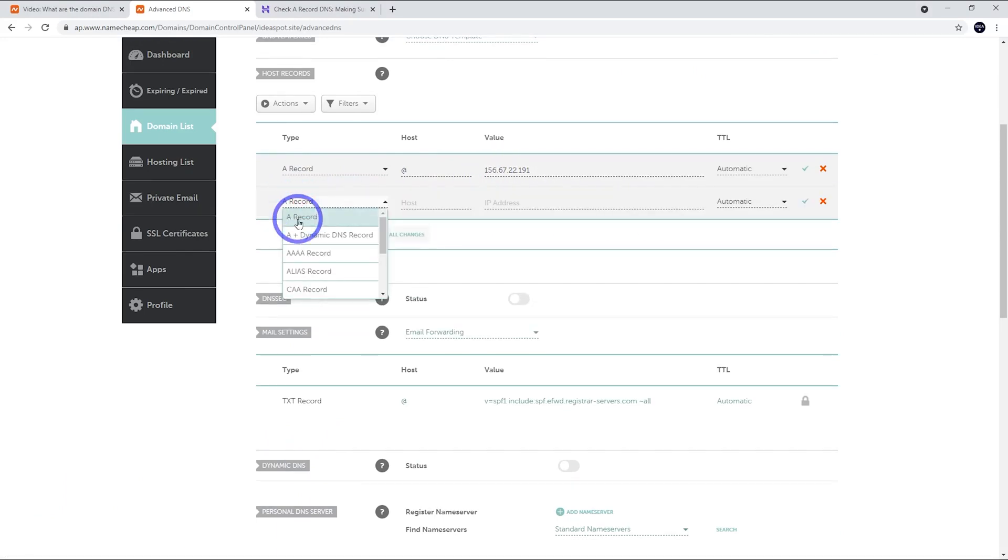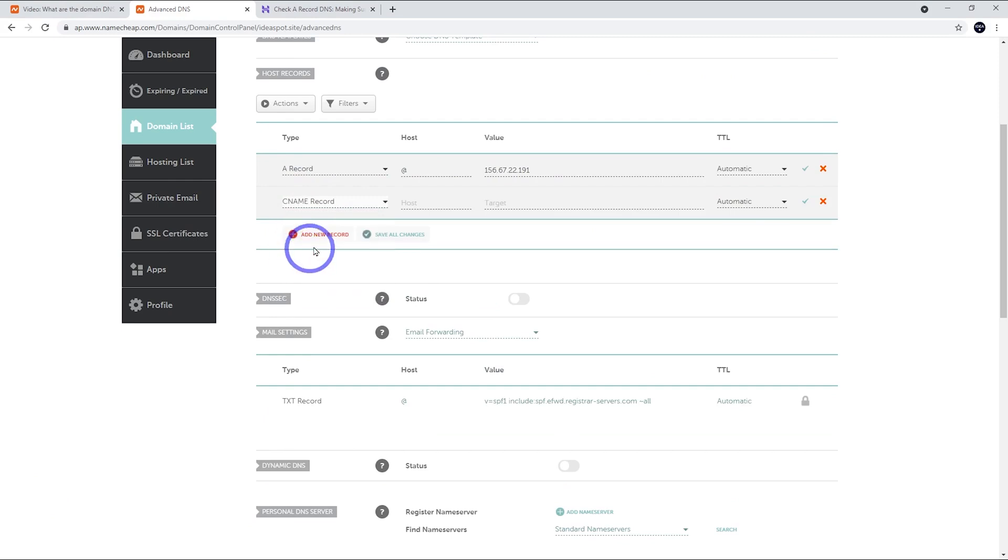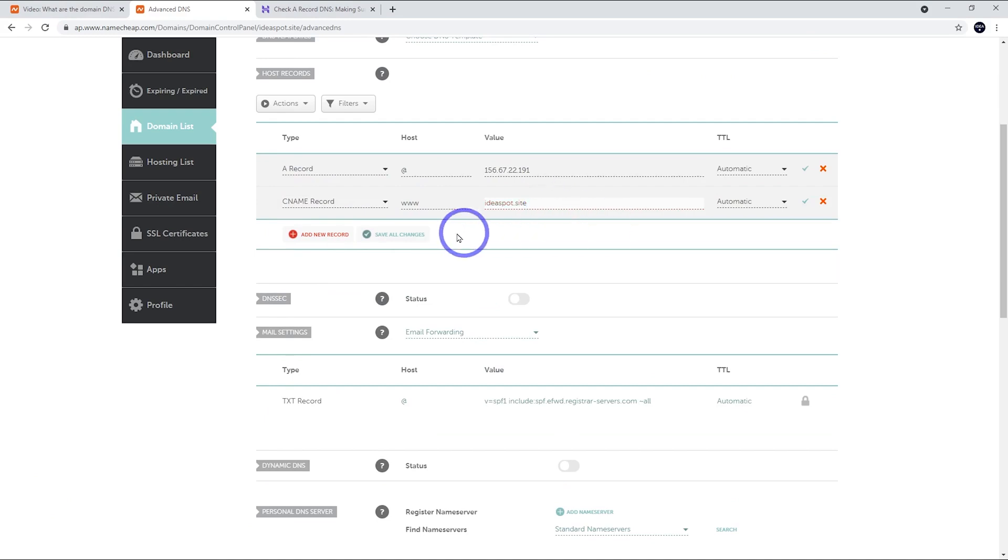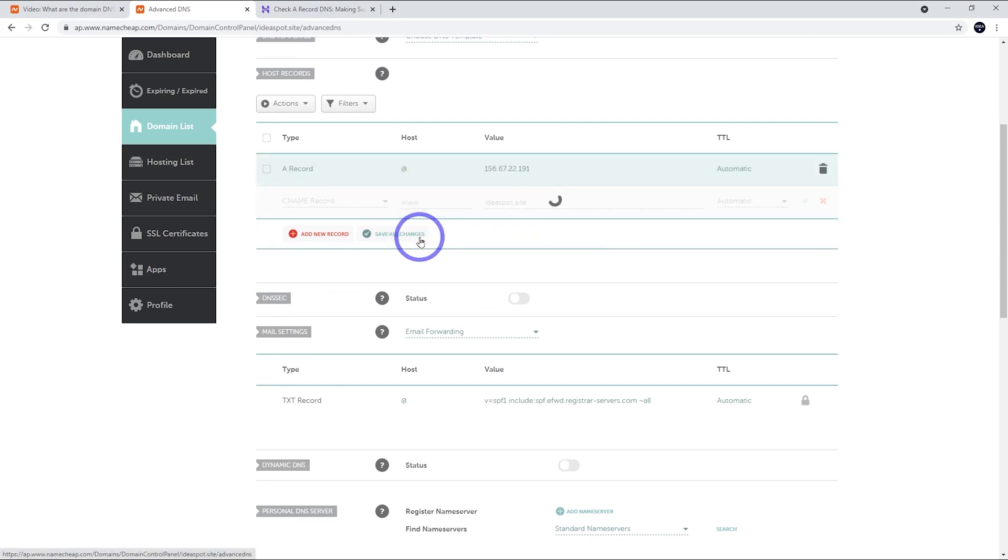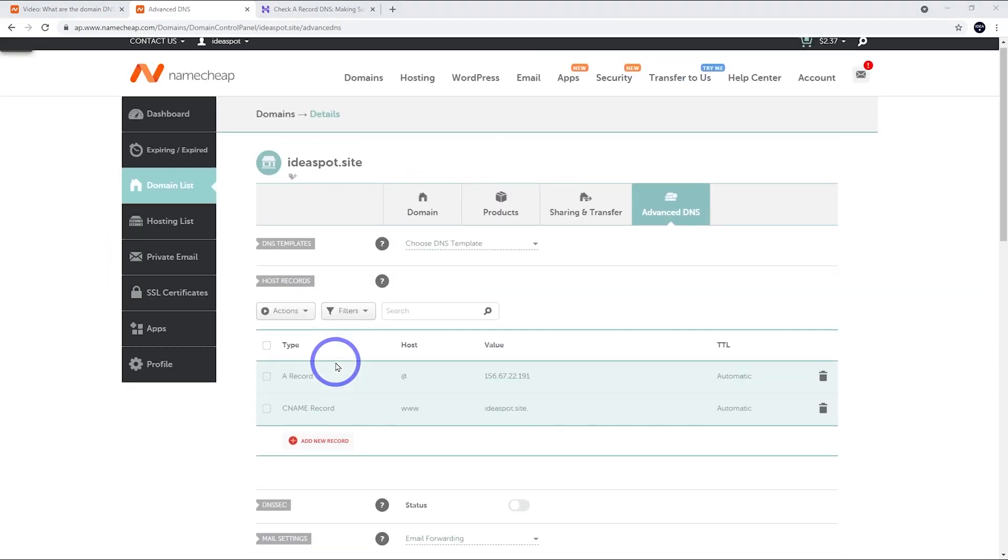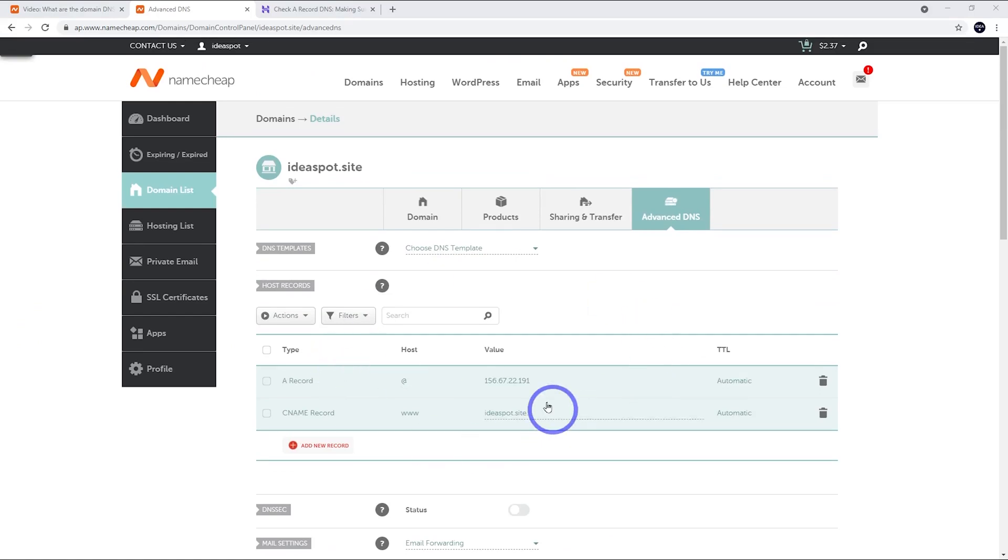And then we're going to add another one, a CNAME here. So we'll get that one. We'll choose www here. And we're going to target that straight to our domain name. So ideaspot.site in this case, but put your name in there and click the tick there. That looks all good.